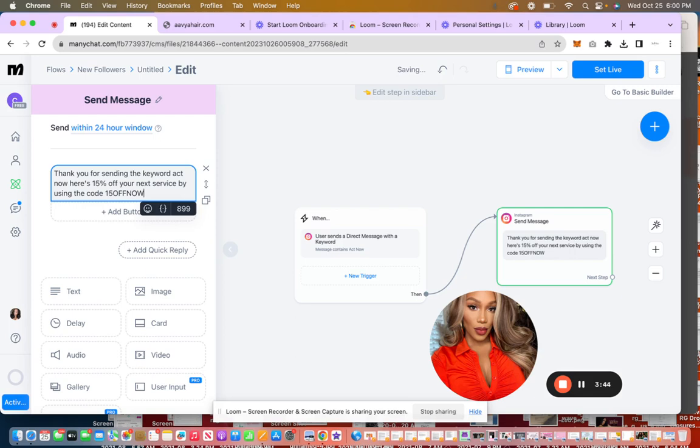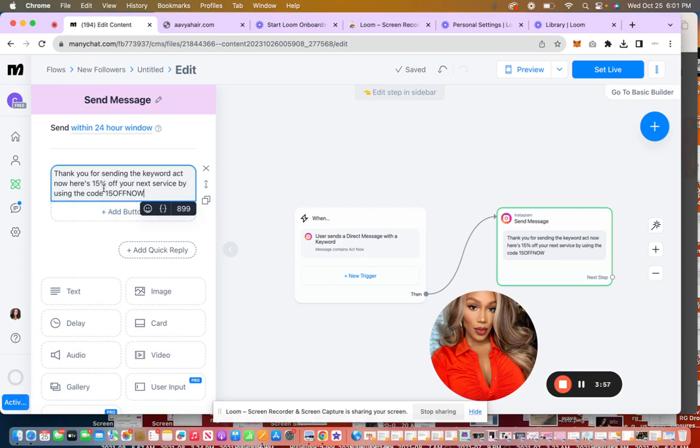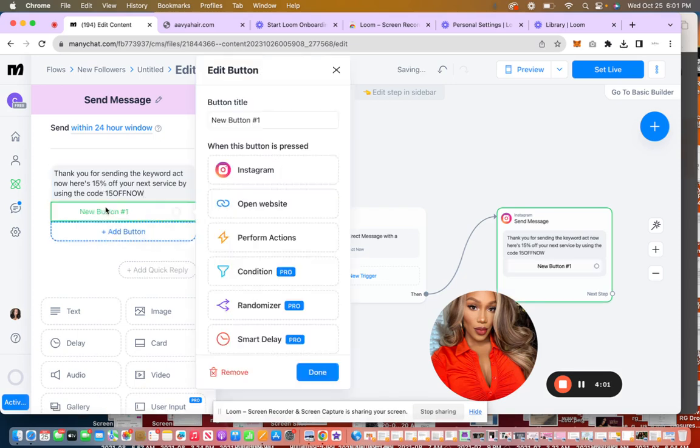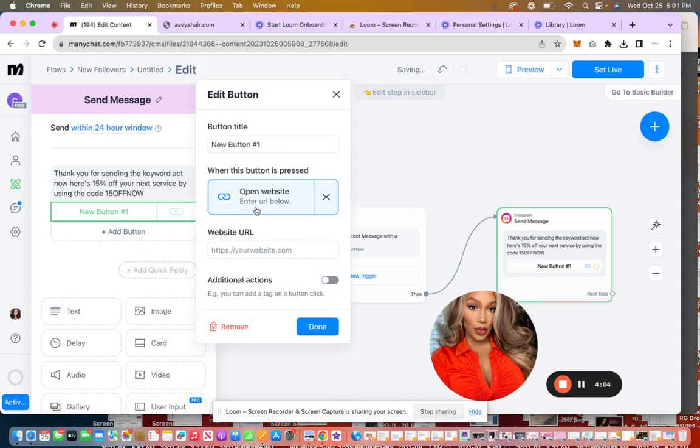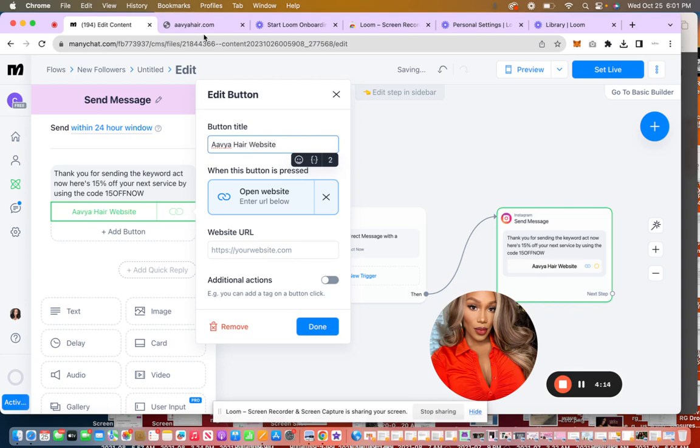Now this can be that they can take the 15 off now and they can use it on your website to make a purchase. Or if you're a stylist, you can say, hey, this can be the 15% off and I will take it off your first order, whatever the case may be. For me, I know I want them to be able to use the 15% off to buy hair or on their first booking with me.